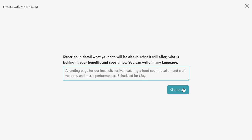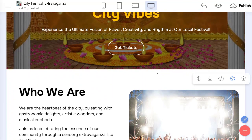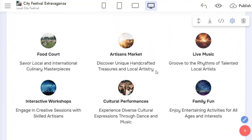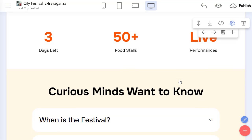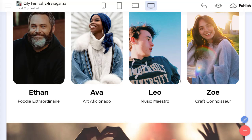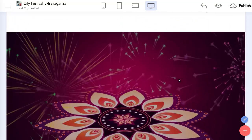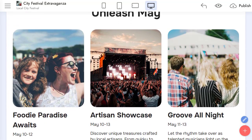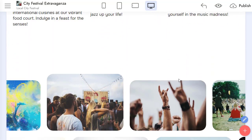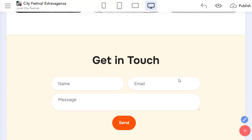Here you can enter a prompt for your future website. The generation will take a while, and you will get the result based on your prompt. You will see the blocks relevant to your description, and you can edit it in the app.